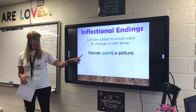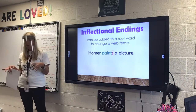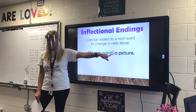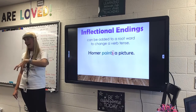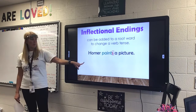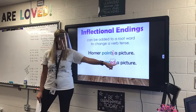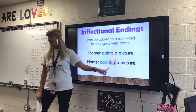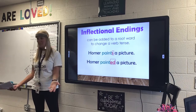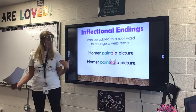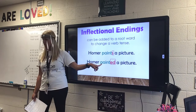So look here. Homer paints a picture — he is painting a picture right now. We put an S there to show that he's doing it right now. Homer painted a picture. When I add an ED, that means he already did that. That is in the past. He already painted. So I have to add an ED to the action verb of paint.